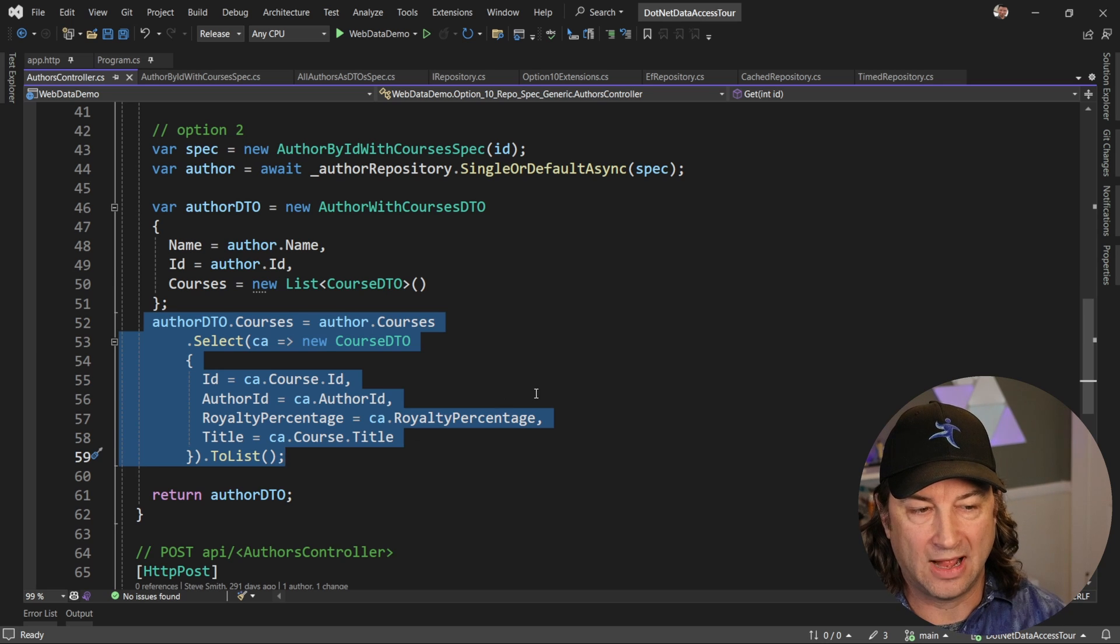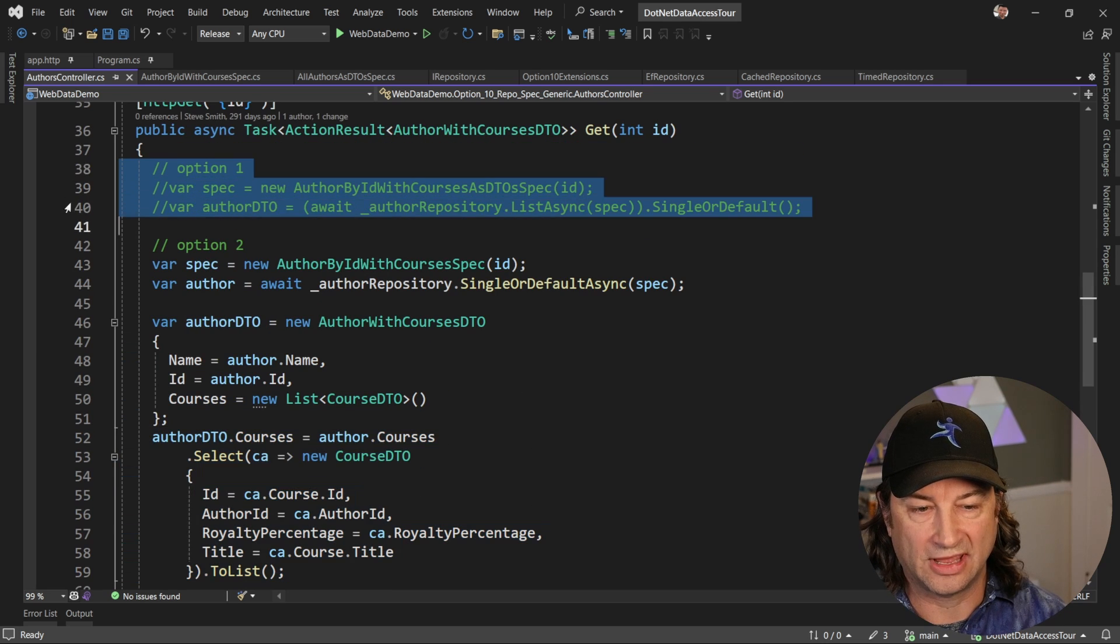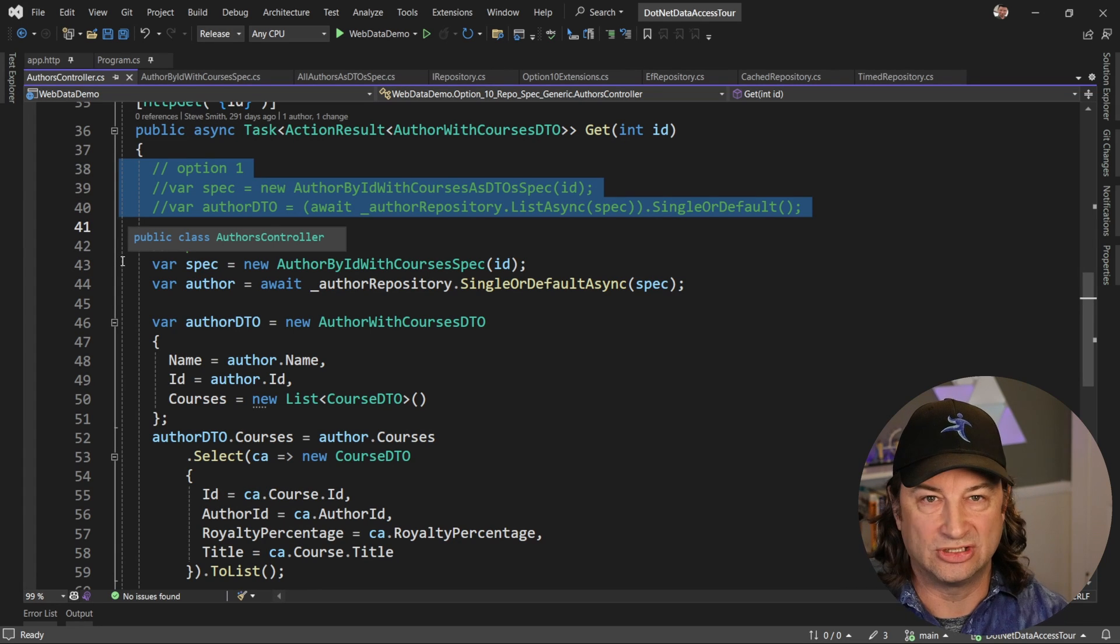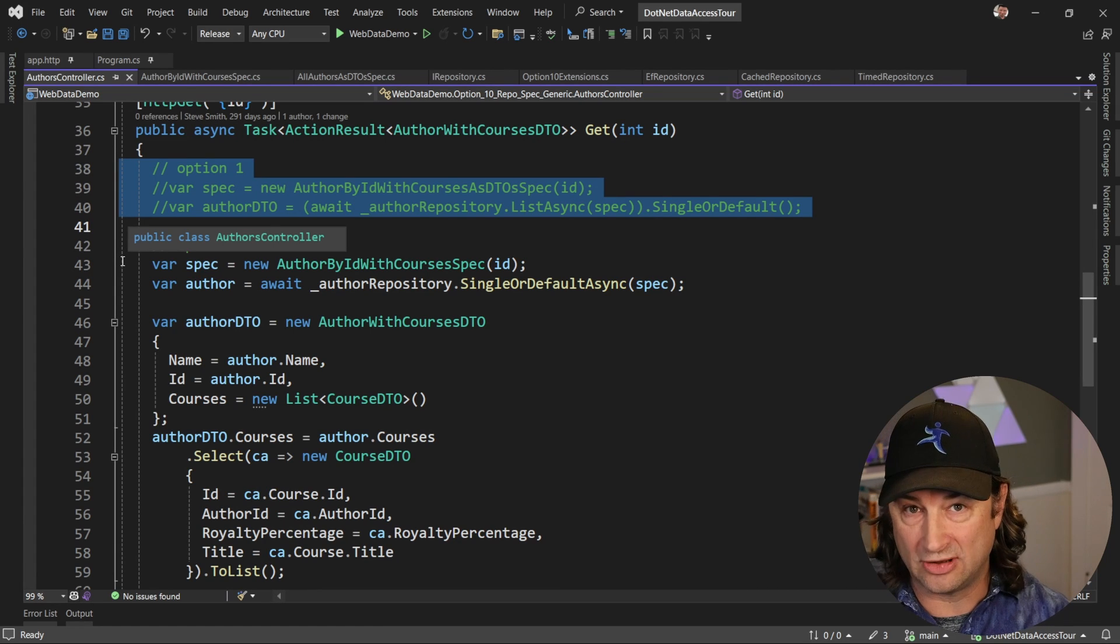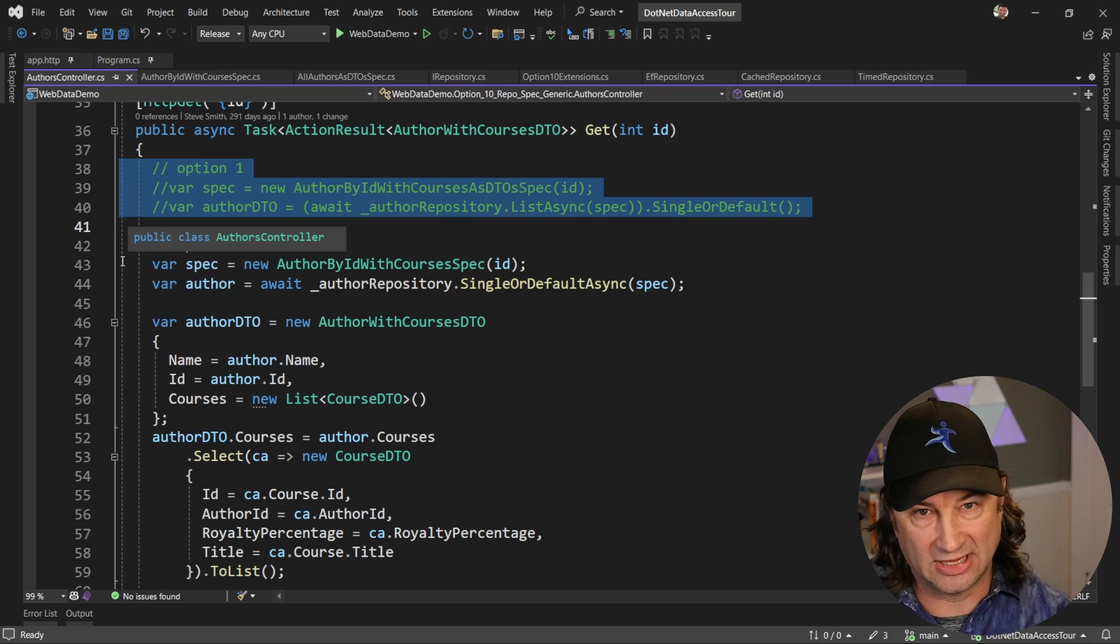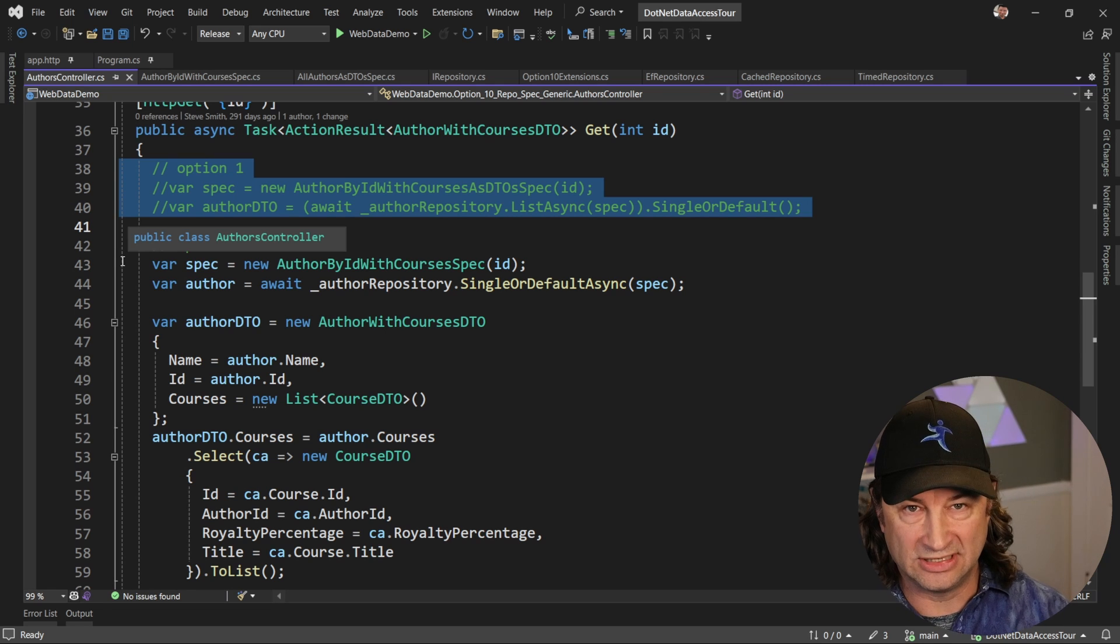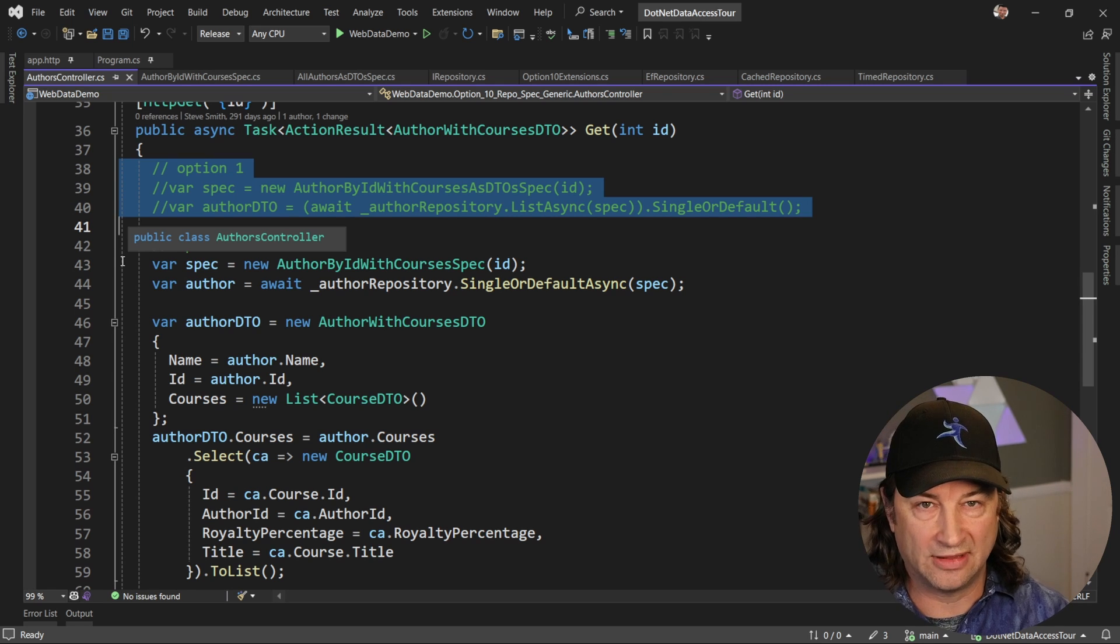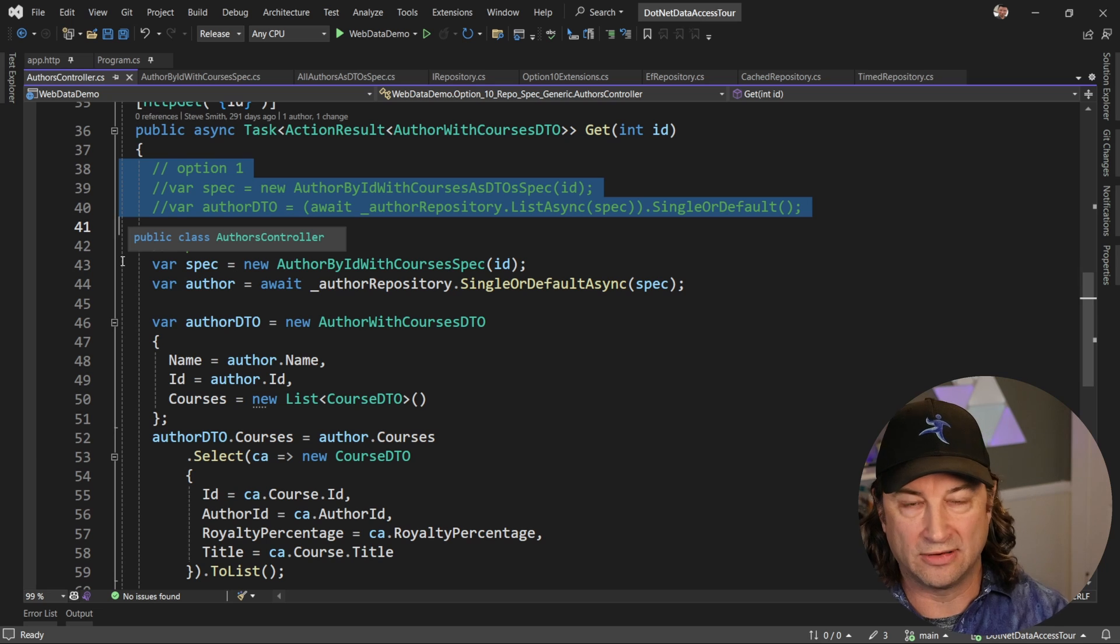Now, another option, which you can see up here, which we'll check out as well, is to do that translation inside the specification as well. Now, there's some trade-offs there in terms of whether or not your specifications should know about your DTO that you're going to send over the wire. But I leave that up to you to decide where that makes sense to do.